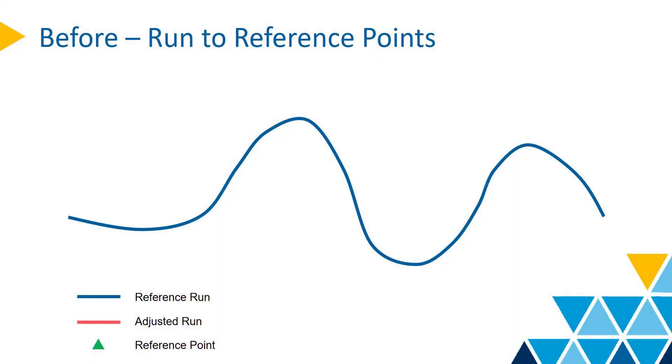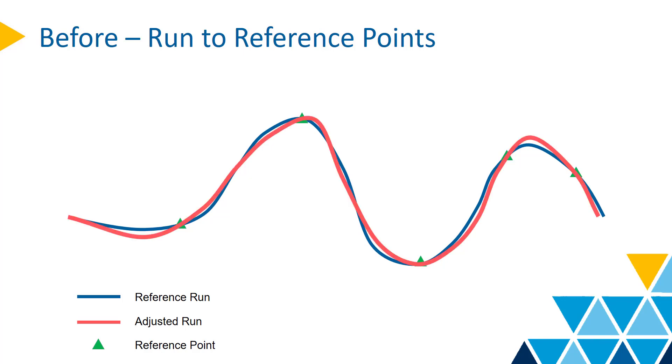TBC has supported run to run registration since 5.0, but that workflow is actually adjusting the second run to a set of reference points from the first run. Users need to pick all the reference points manually, and the registration quality highly depends on the density and distribution of the reference points. You may still observe offsets in between the reference points.